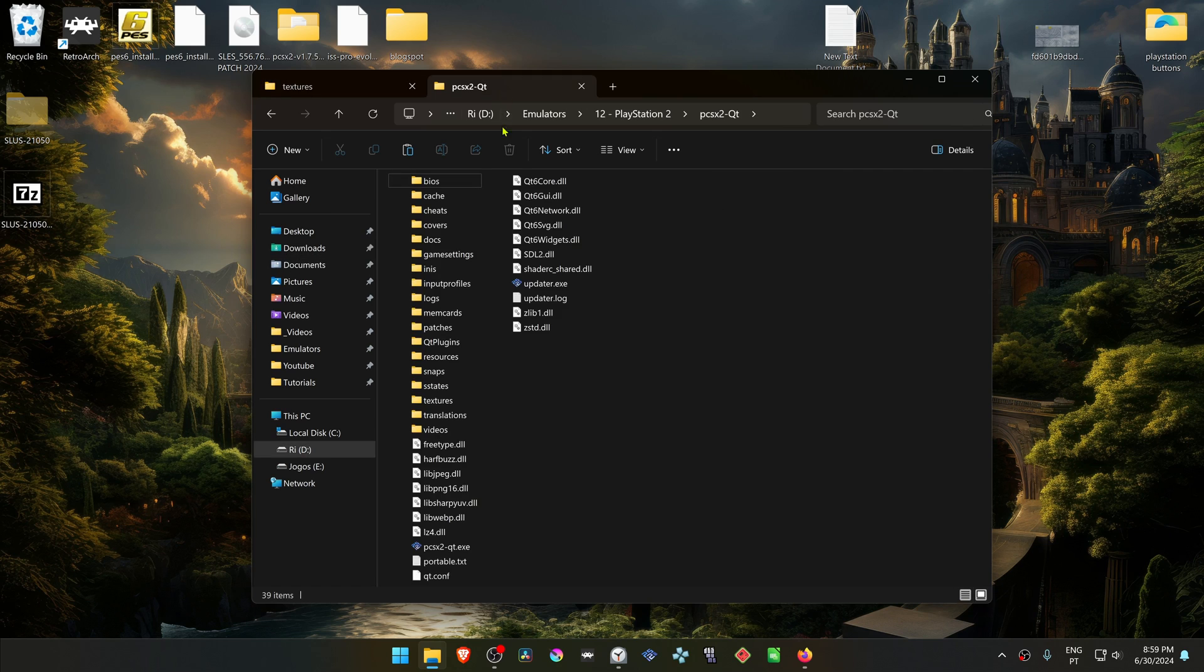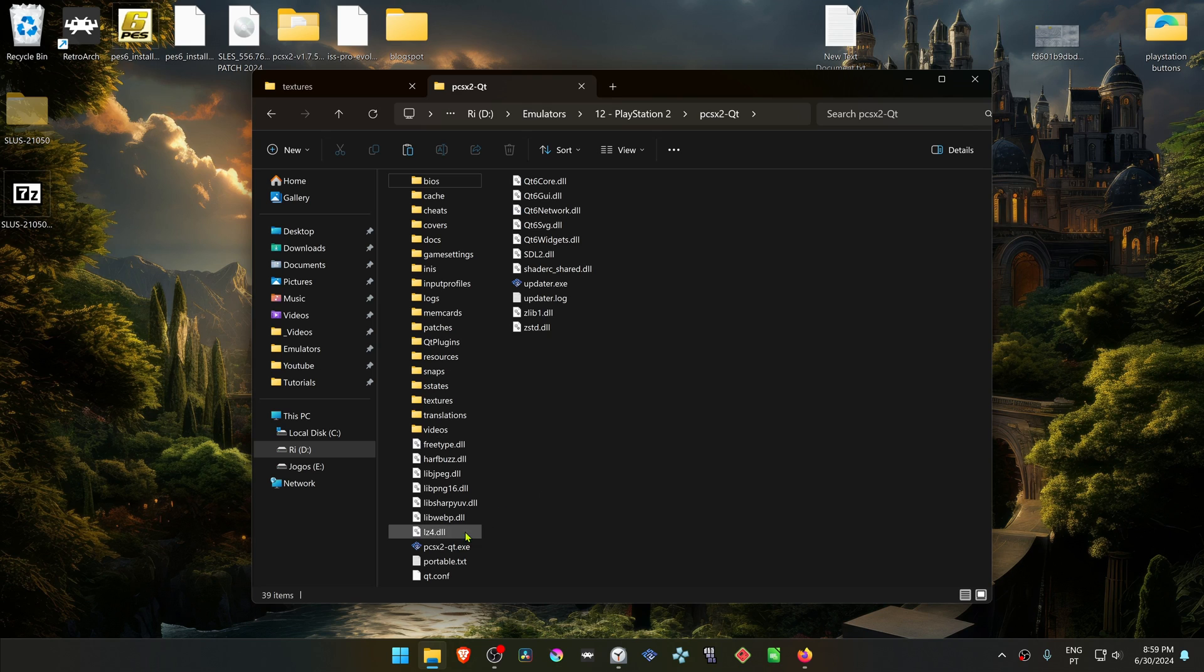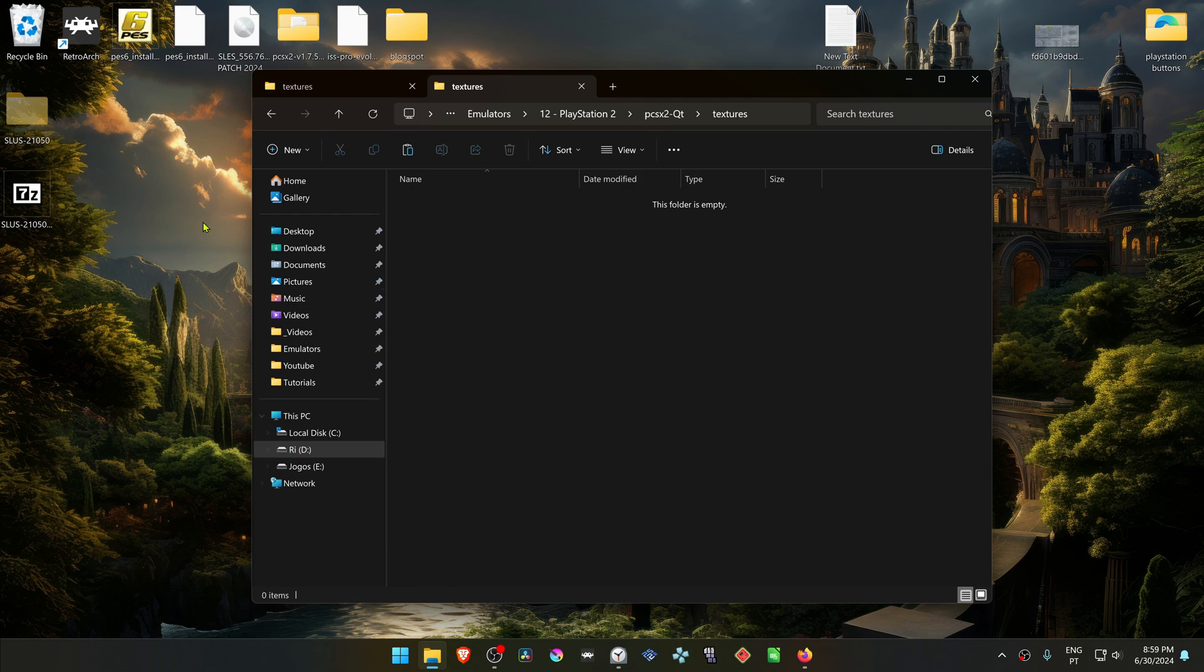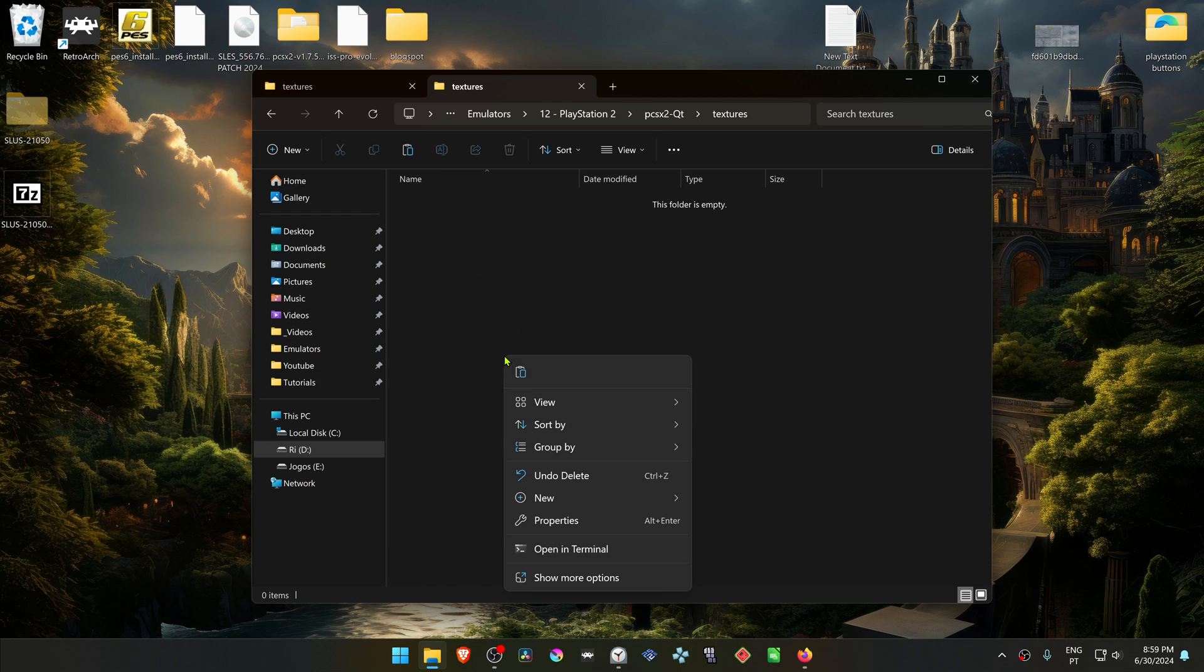But in my case, I'm using a portable version of PCSX 2. So my textures folder is in the same folder as my PCSX 2.exe, and I'm going to paste the textures folder in here.